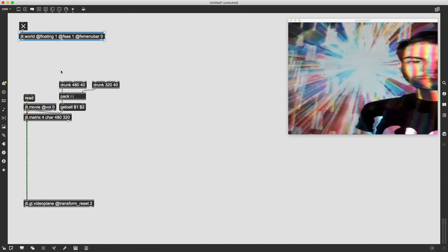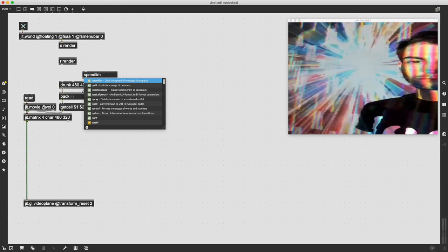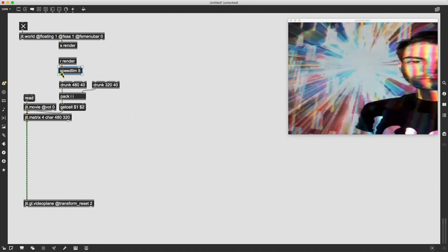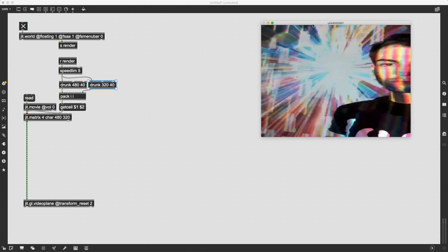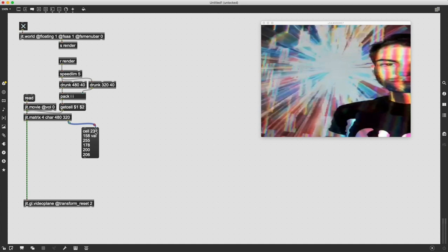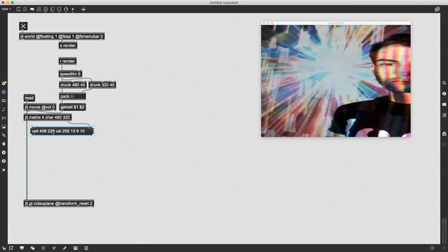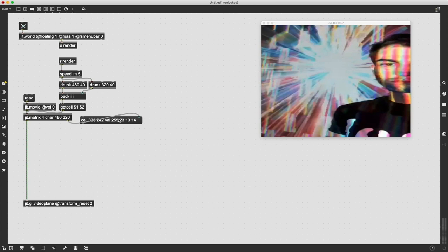These just need a bang to output and get those values. I'm going to use the bang from our middle outlet of our jit.world object with a send and receive pair and run it through a speedlim object so we can control how quickly this does. Now that we're sending this render bang through, this message is grabbing coordinates out. If we attach a message box to the right outlet of our jit.matrix, we see it's a cell with two coordinates and Val with four values that are the color values of that coordinate.